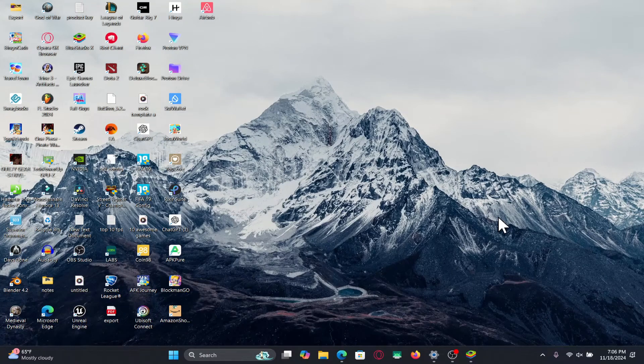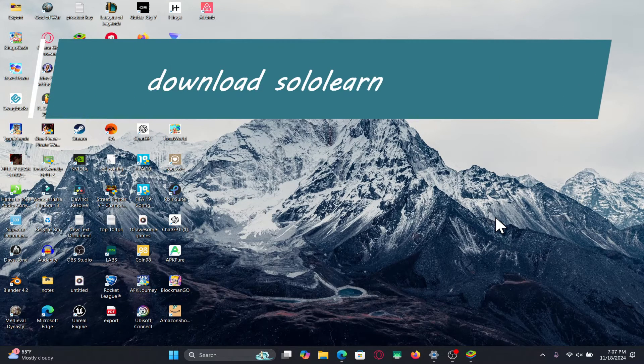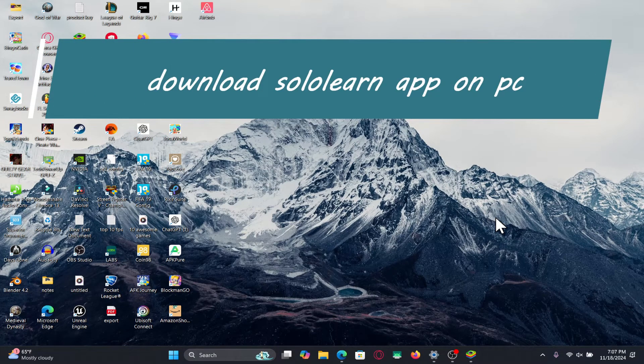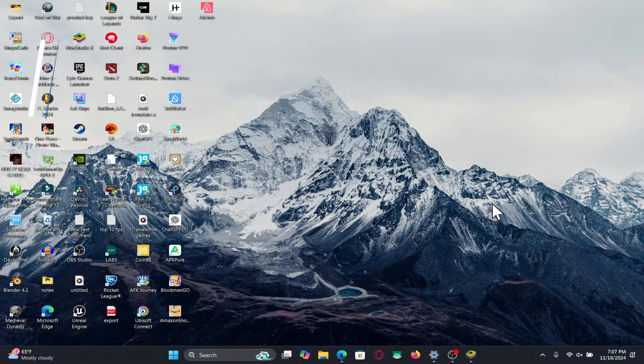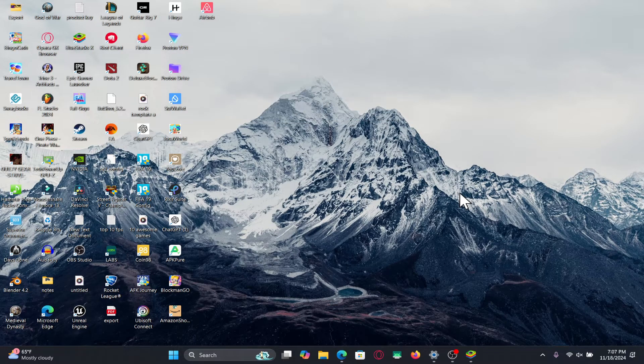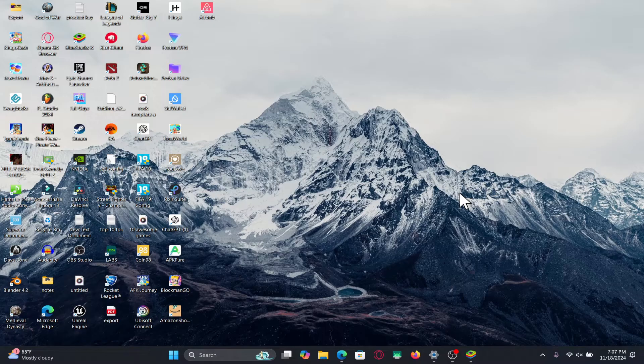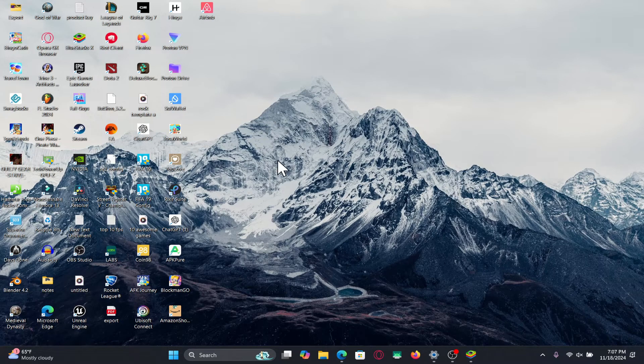Hello everyone and welcome back to another video from Appstacademy. In this video, I am going to show you how to download and install the SoloLearn coding application on your PC. So let's get started right away.